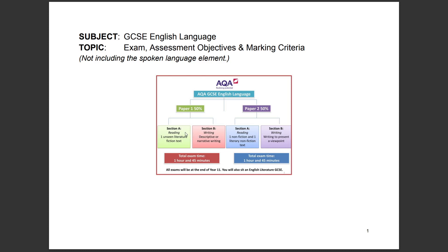Paper one, section A: you get one unseen literature fiction text and have to answer four questions on it. Section B is descriptive, narrative, or creative writing. In paper two, you get two non-fiction extracts and answer four questions — including a comparison element — and section B is writing to present a viewpoint.